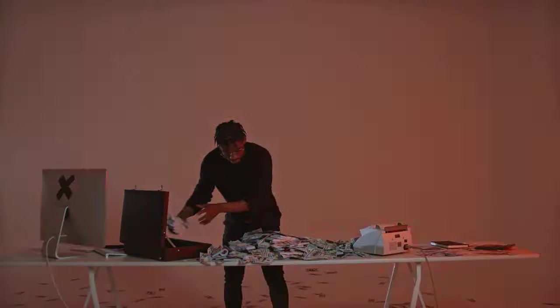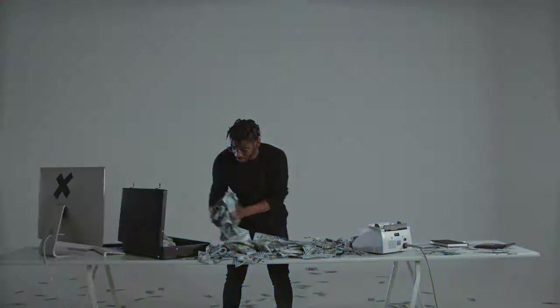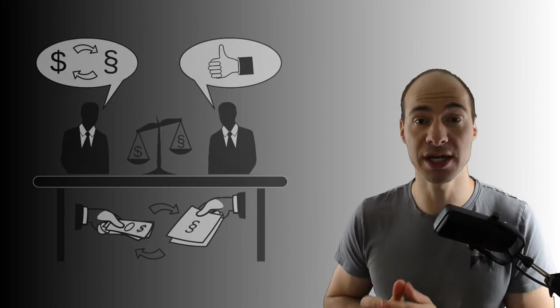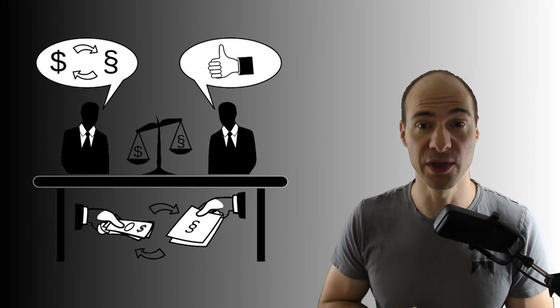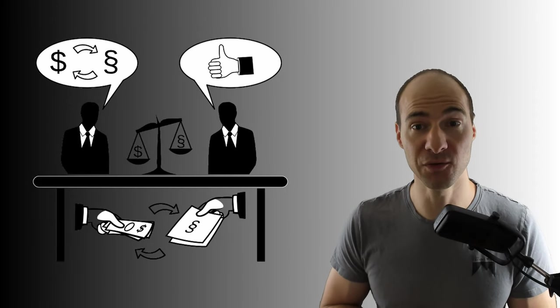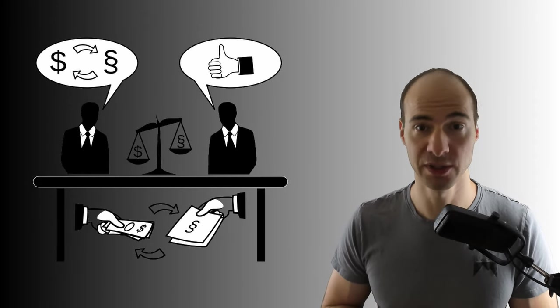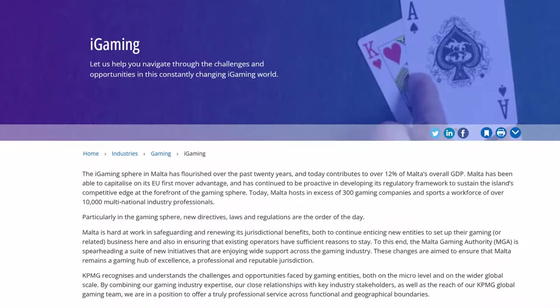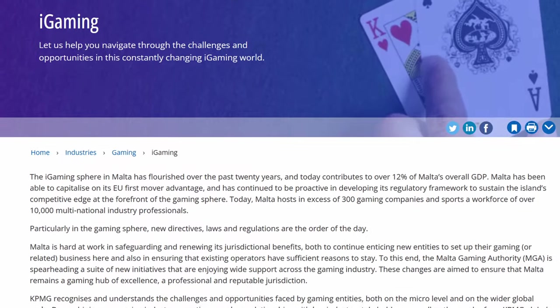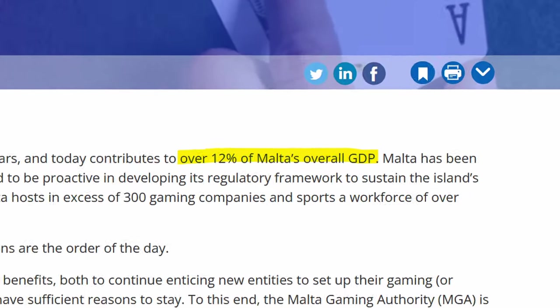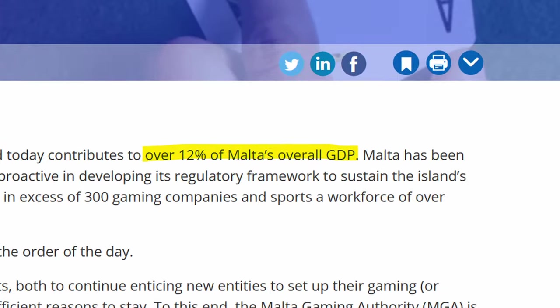In this video, I will give you an overview over the business practices of the Maltese casinos and afterwards, I will also educate you about the new casino-friendly law Malta just made. But let's start from the very beginning. The so-called iGaming sphere in Malta has flourished over the past years and today contributes to over 12% of Maltese overall GDP.